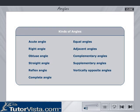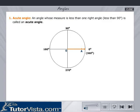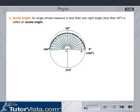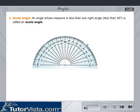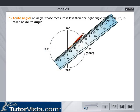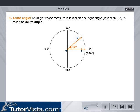The different kinds of angles are listed here. An acute angle is an angle whose measure is less than 90 degrees. For example, using a protractor, measure 40 degrees as shown here and mark a point. Join OB. Angle AOB equals 40 degrees, which is less than 90 degrees, and hence it is an acute angle.